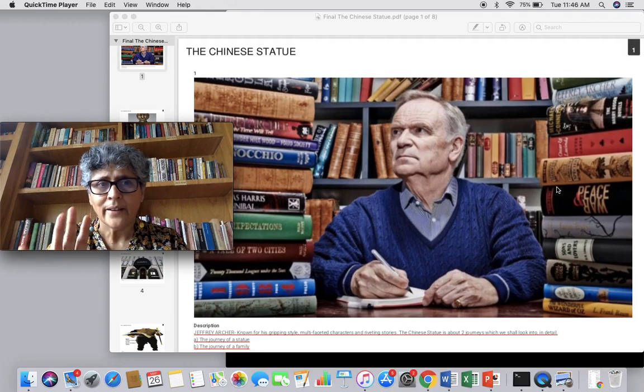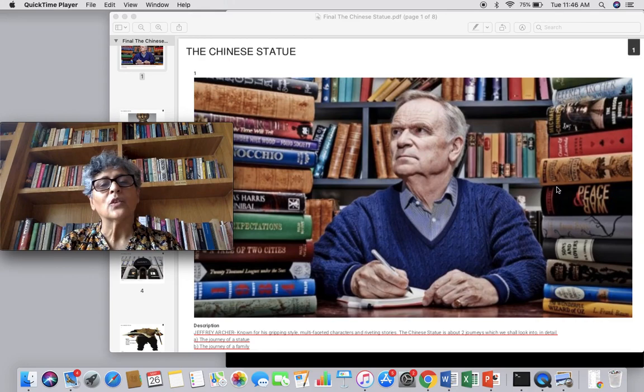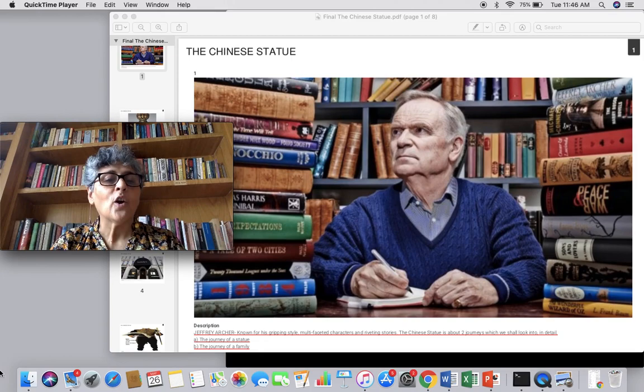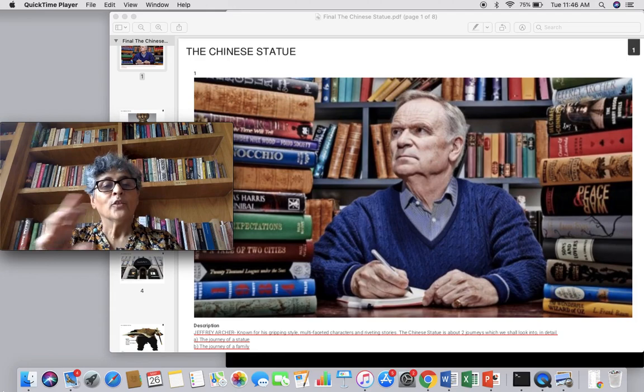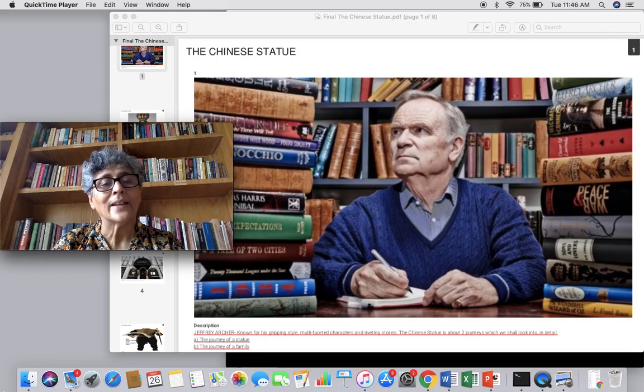Now lots of things — little things I've written about him which you can read in the text. What we are doing in this story, The Chinese Statue, is studying the journey of a statue and the journey of a family. So that is our main focus, and we are going to do this story slightly differently.